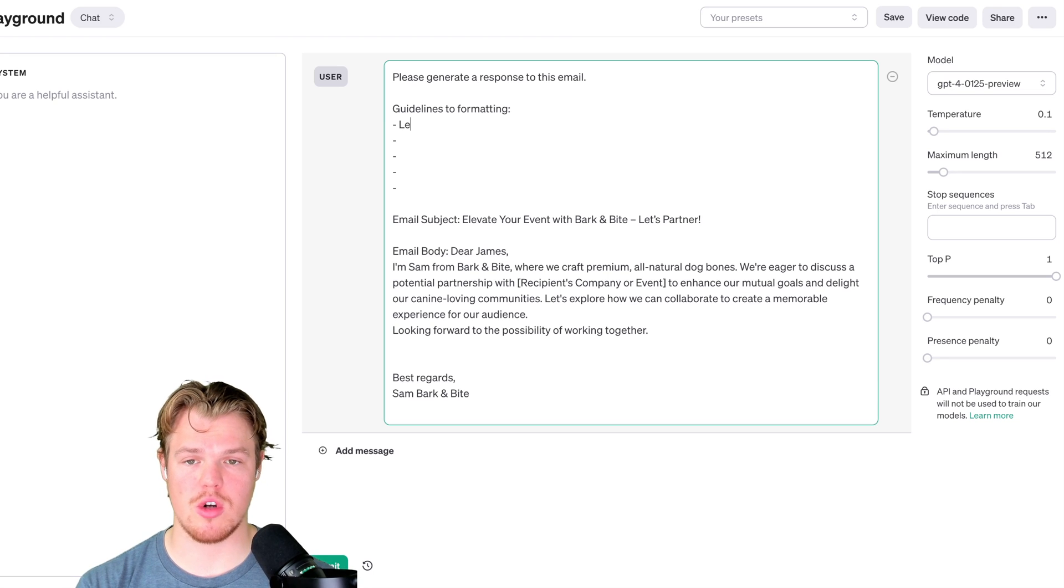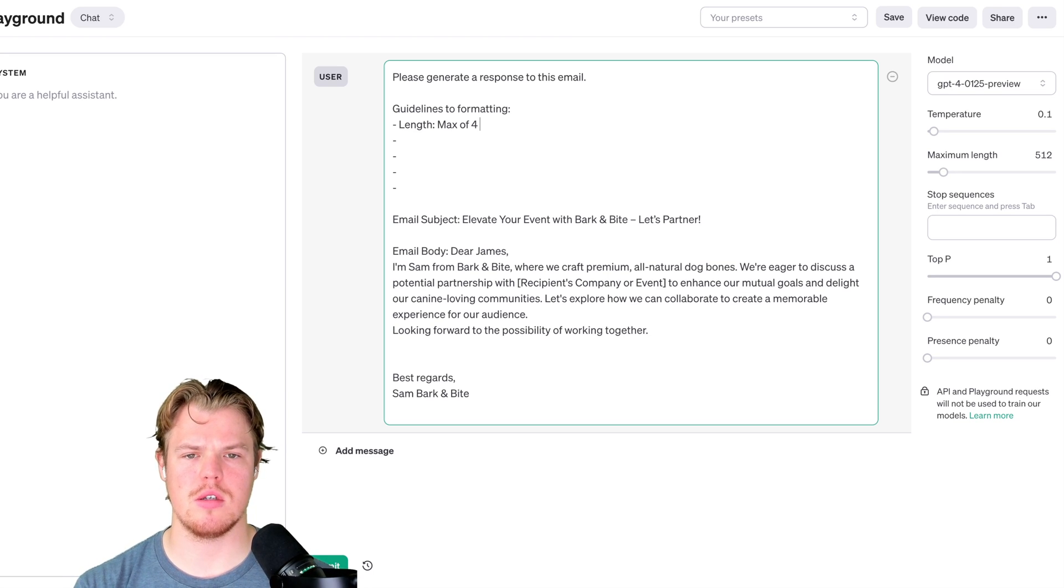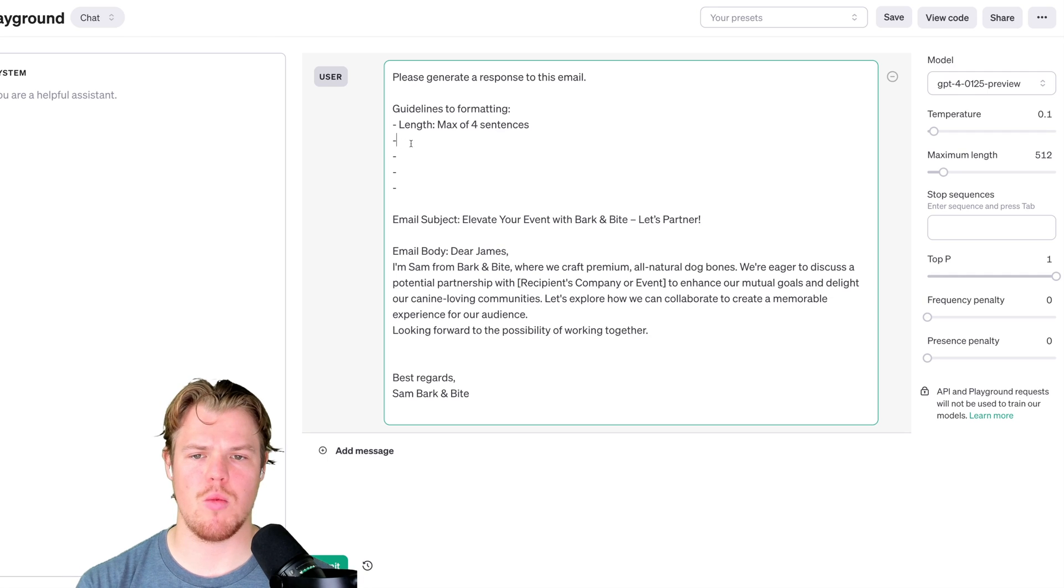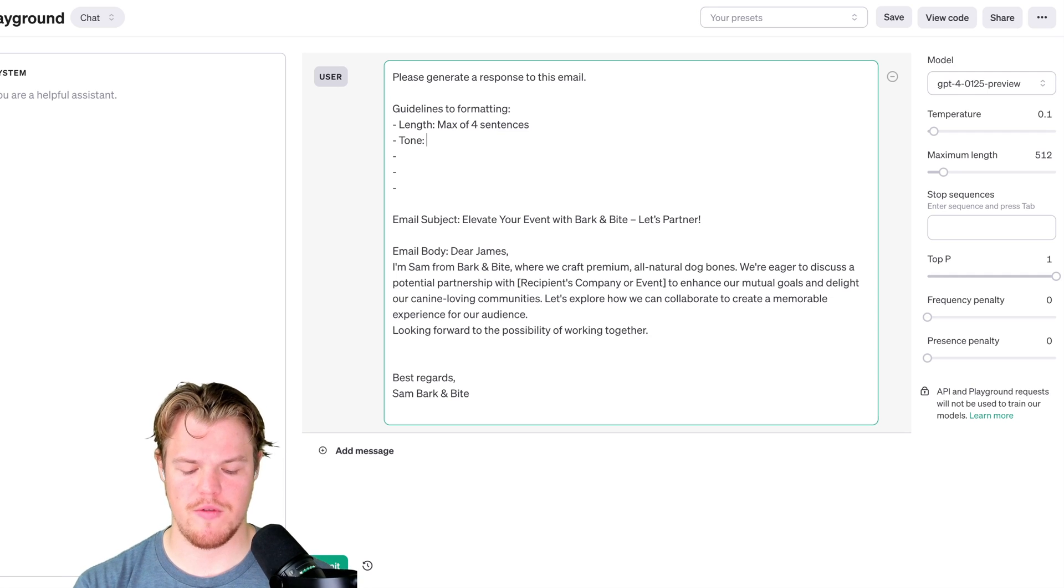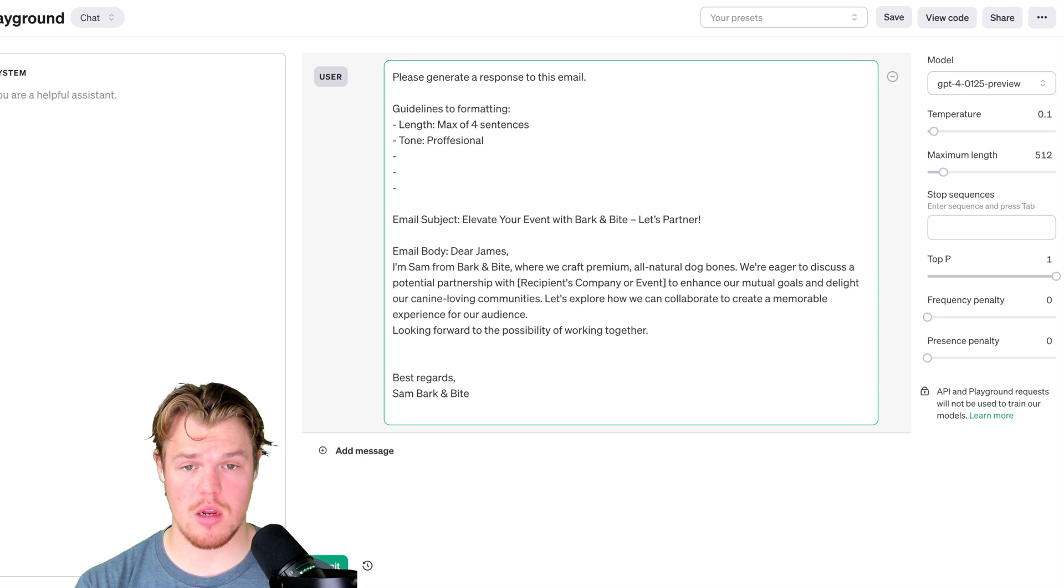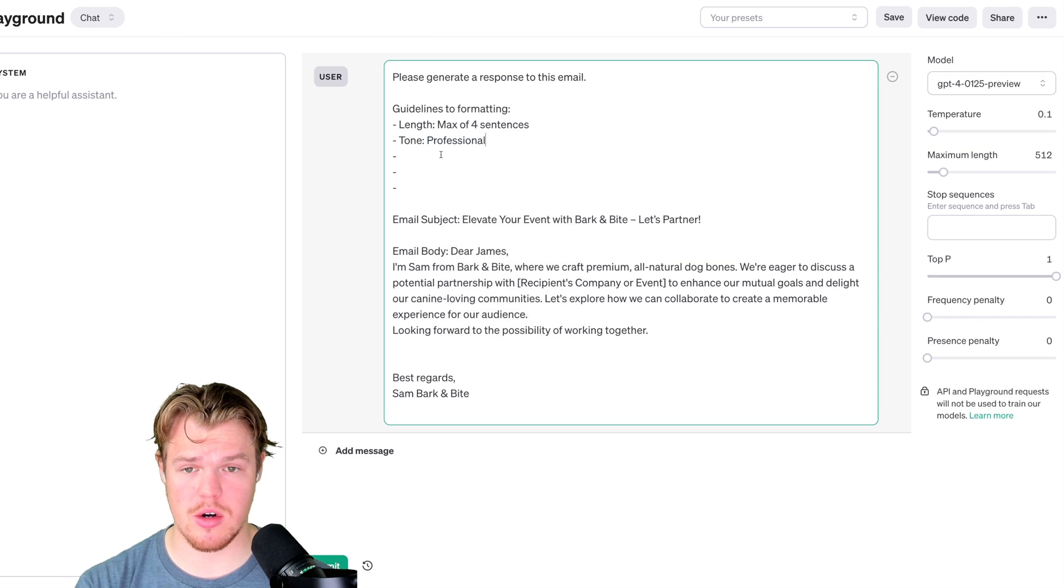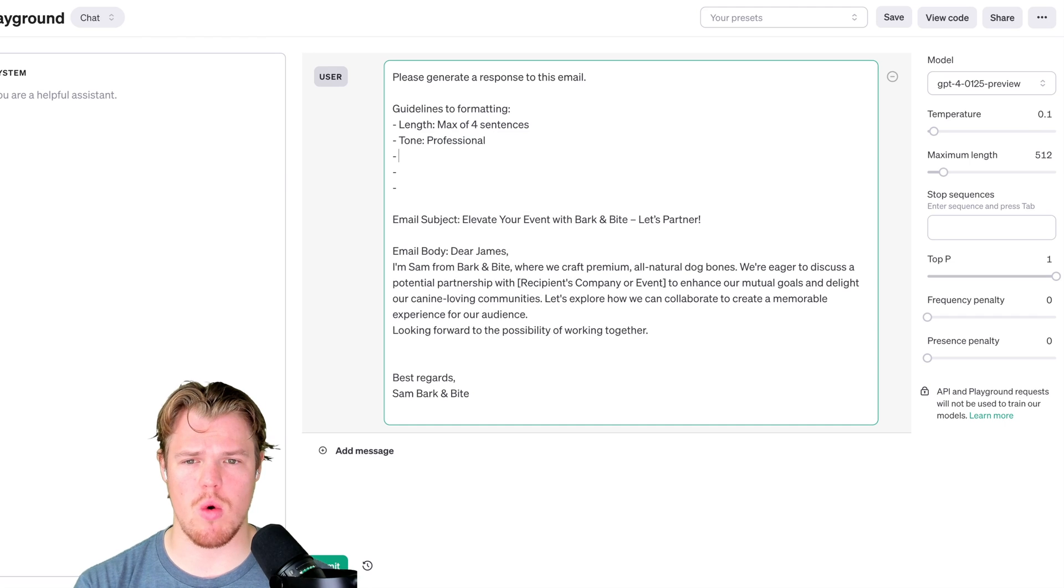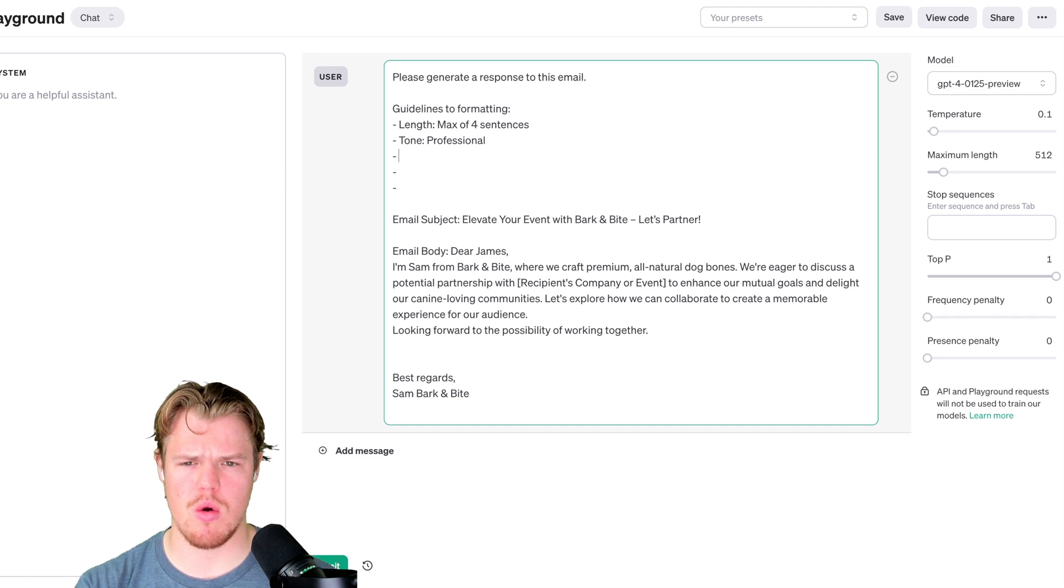So to do so, we're going to go ahead and start with length: max of four sentences. Then we're going to go ahead and say tone: professional. These can get complex. You can do whole sentences here, but this is a really good way to organize your prompts, at least with API. Tone. Let's say aim awareness.